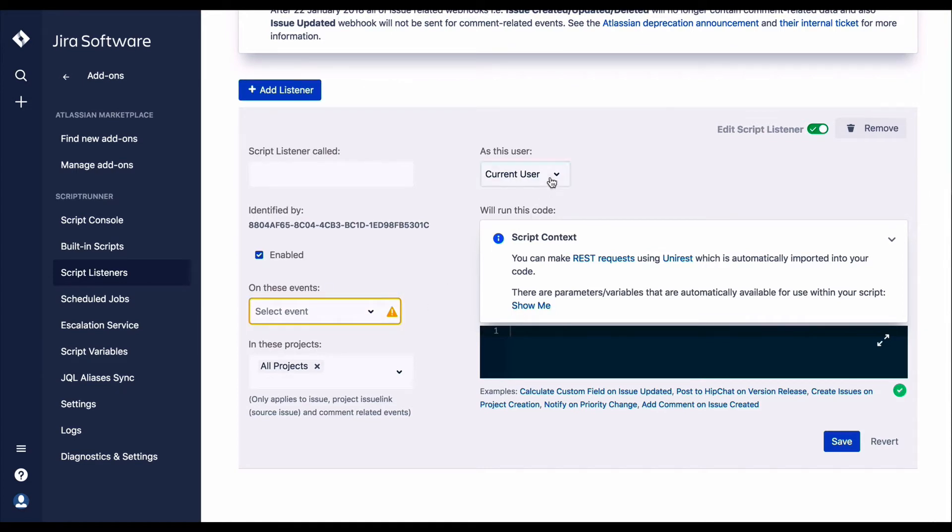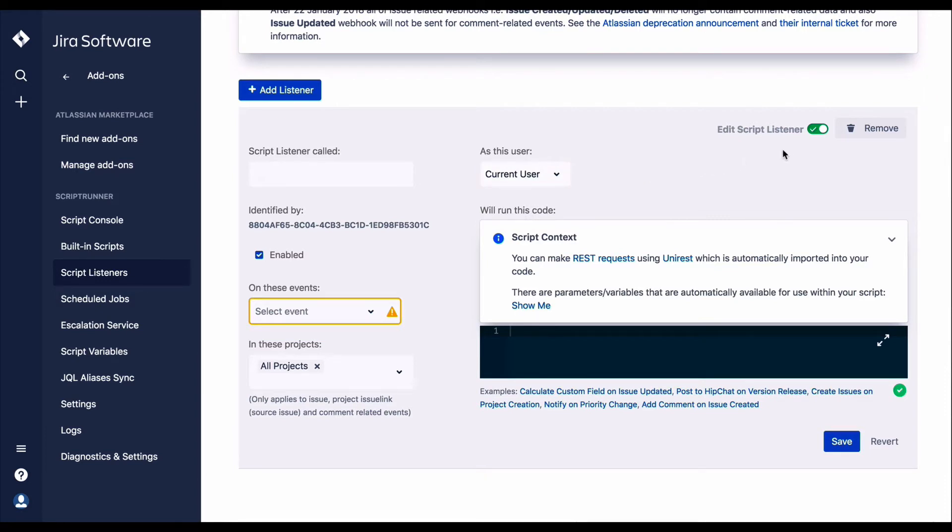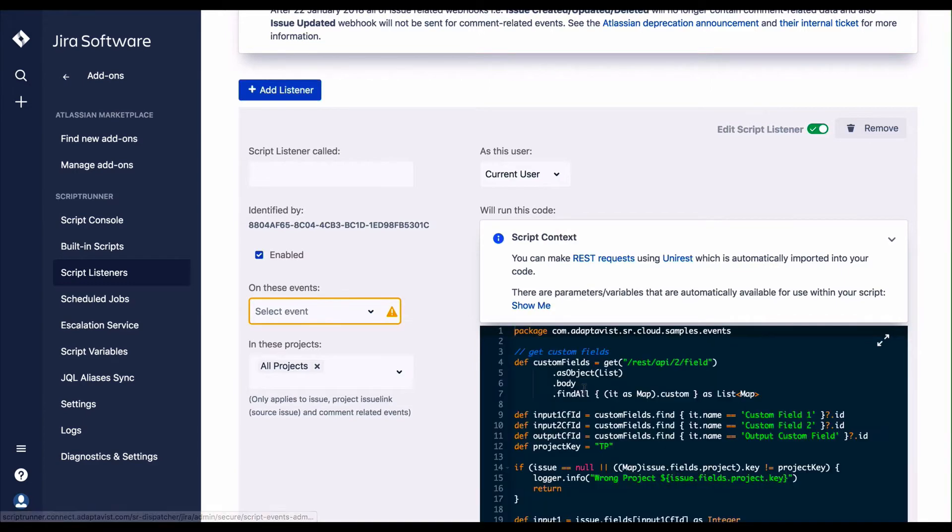ScriptListeners can be viewed and edited to suit your own environment or circumstances. They can also, if required, be removed.